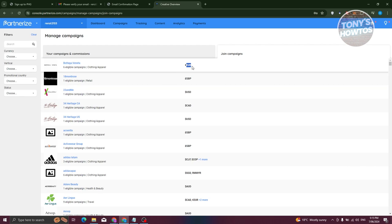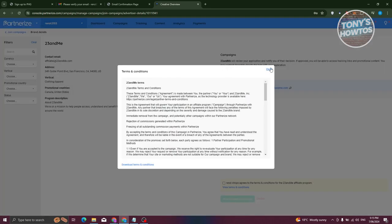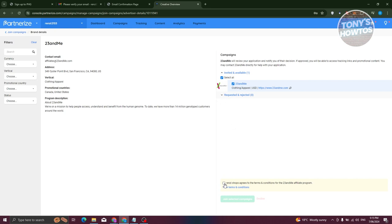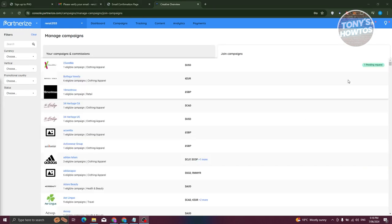You can view available campaigns with their currencies — for example, Bottega Veneta in euros. To apply for a campaign like 23andMe, click on it. Keep in mind not all campaigns accept everyone — there's an approval process. You'll also need to agree to the campaign's terms and conditions, which is important to read carefully to avoid violating their agreements. Once selected, click 'Join Selected Campaigns' and your request will be submitted.